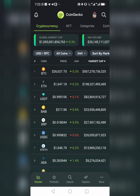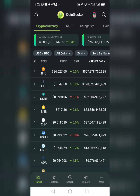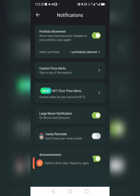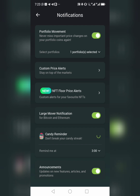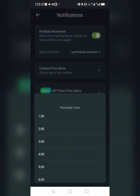Another thing you can do with CoinGecko is monitor your coins and set price alerts. Go to the notification button at the top. You can set a candy reminder so that CoinGecko reminds you when you should be claiming your candy — you can set any time you want.